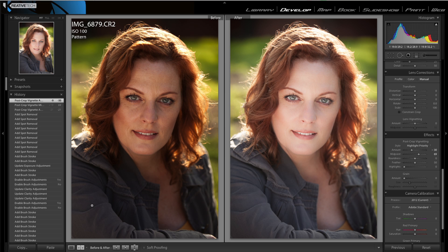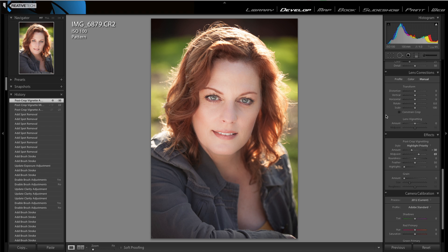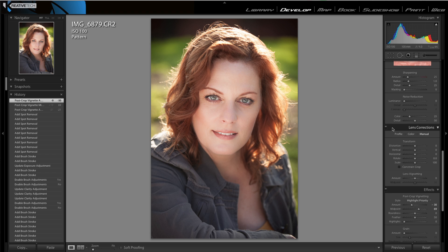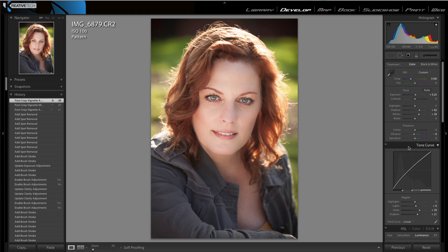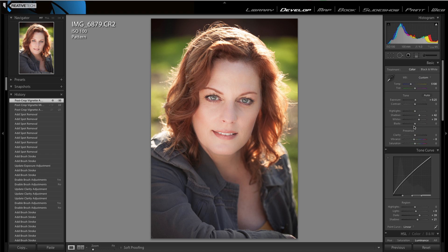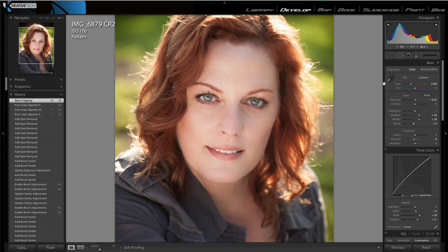Let's look at the before and after — massive difference, huge difference, just by tweaking it up a little bit. At this point we can bring up the blacks a little just to create a little more depth. Actually, I did forget one thing — let's dive in and do it.